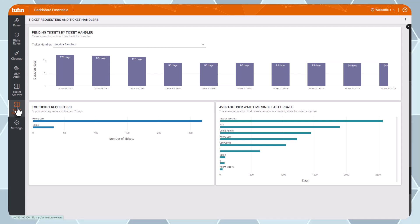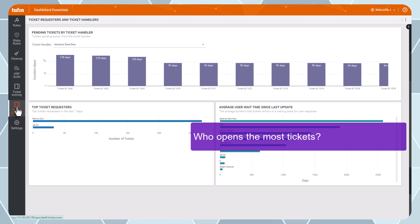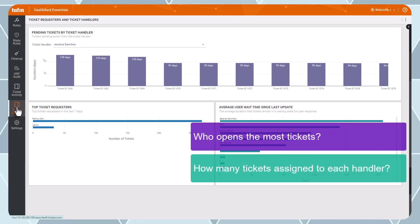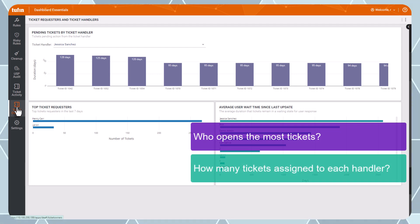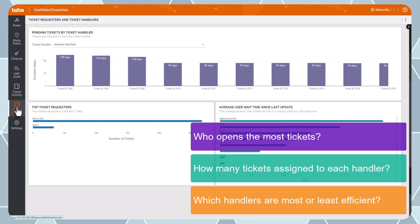Here you can use the dashboard to answer questions like who opens the most tickets, how many tickets are assigned to each handler, and which handlers are most or least efficient at completing tickets.